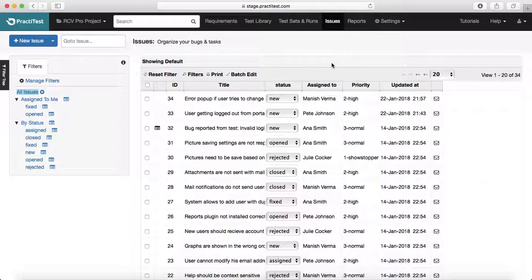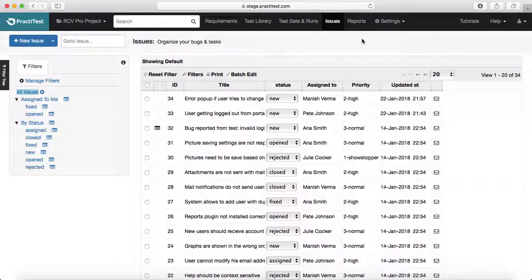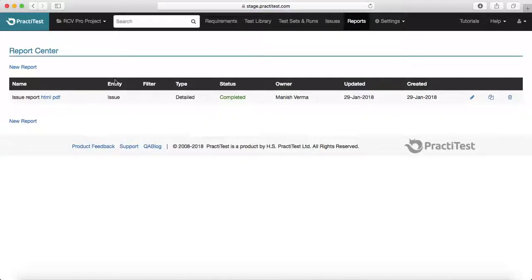The last phase of STLC is reporting. Once all test execution has happened and defects have been raised and fixed, you can see the quality status of the project in the report center. Practitest provides all those reports, giving good coverage across the complete STLC and streamlining the entire software testing lifecycle to make your project delivery successful.